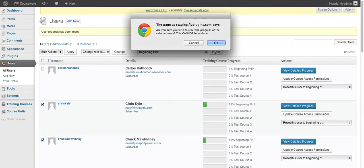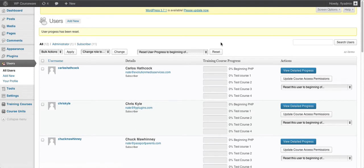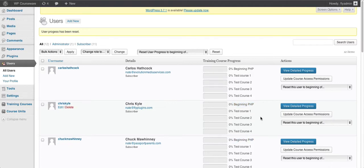We can use this to reset both Chris and Chuck to the beginning of the PHP course and click Reset. We get the confirmation dialog letting us know this is not reversible, and we click OK. We get the confirmation at the top of the screen that user progress has been reset. Both users have now been reset to the very beginning of the PHP course. This allows you to pick and choose which user accounts within a course you want to reset without having to do each individually.